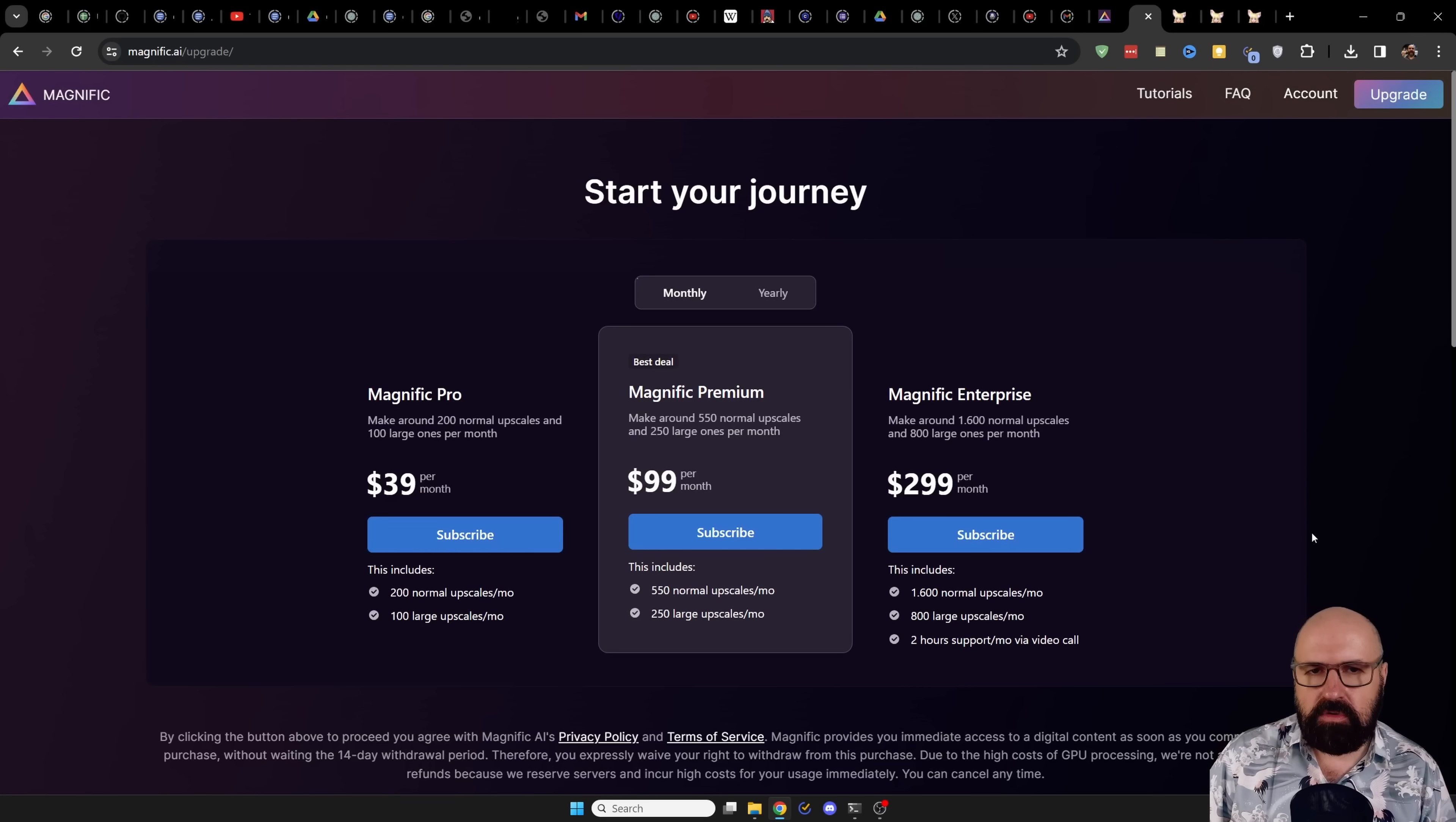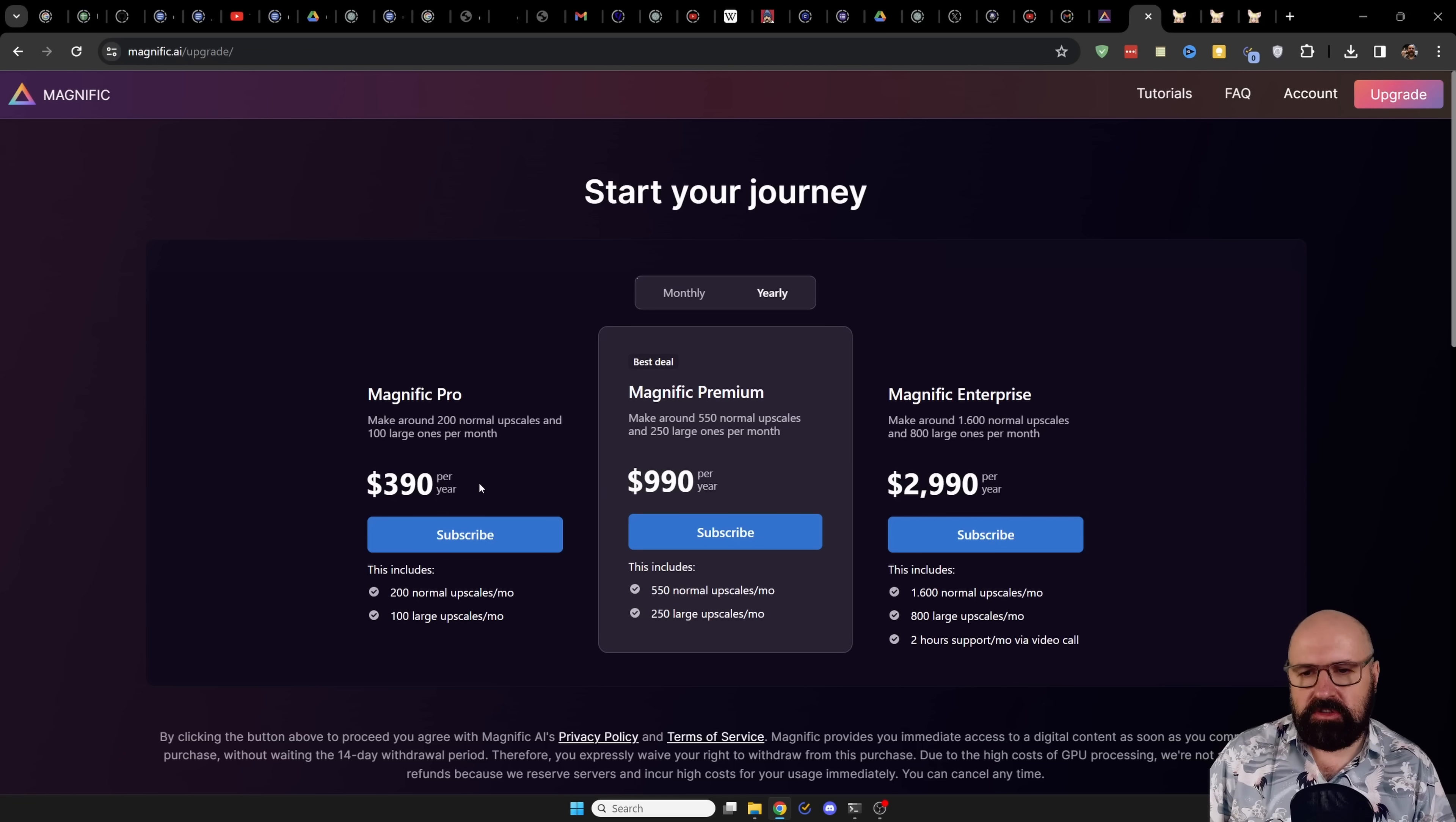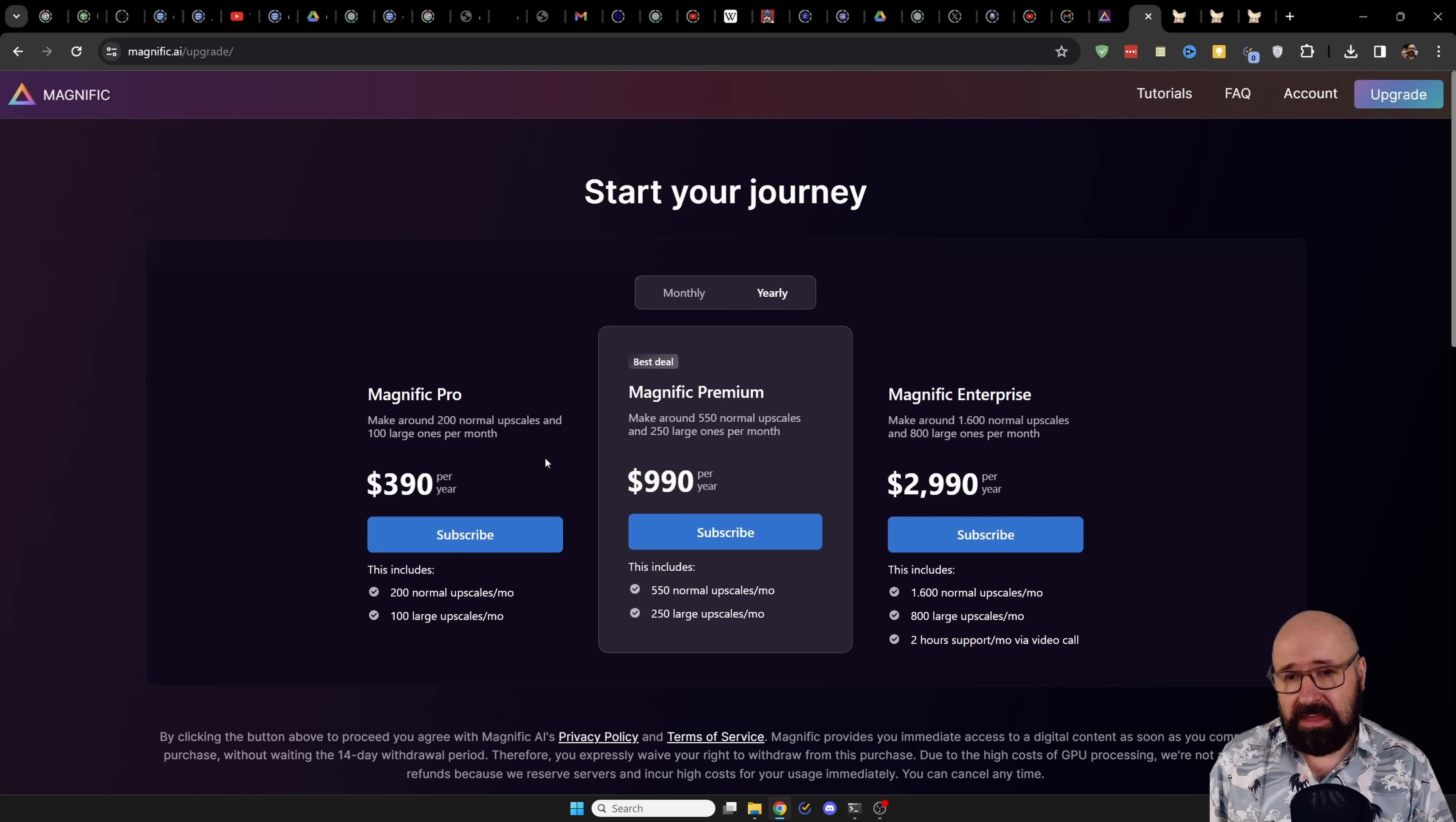One thing that might discourage you from using this is the pricing because as you can see here, it's not exactly cheap. You can get it a little bit cheaper when you go for the yearly option where you get then basically two months for free. But this is a pricing that is aimed for professional users. And for them, it's okay because first of all, professional tools are always higher priced. And then secondly, of course, you put these tools into the bill to your customers. So it's not paid by you, it's paid by the customer.